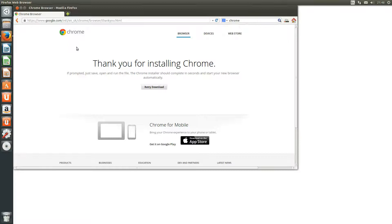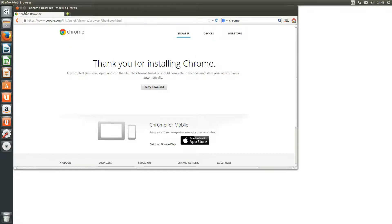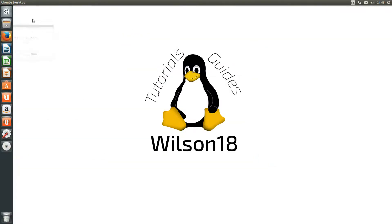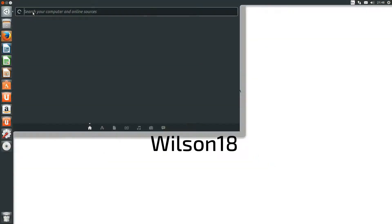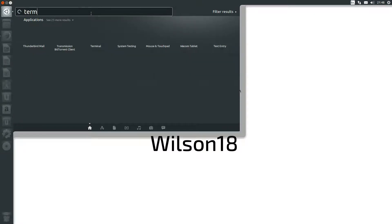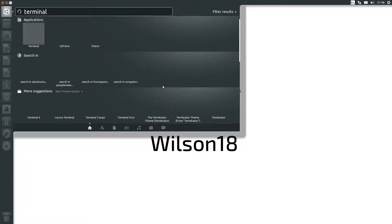The next thing we need to do is open up the terminal. So we will just do a search for terminal. Click there.